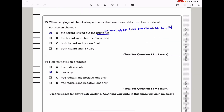Question 13: hazards and risks must be considered. For a given chemical, the hazard is fixed but the risk varies. This is correct. For example, sulfuric acid always has the hazard of burning skin — that never changes. Fuel is always flammable — that is its hazard. However, risk is when harm actually happens. If fuel is brought close to fire the risk increases; kept away, the risk is minimized. The hazard is always there, but risk can be varied. The answer is A.